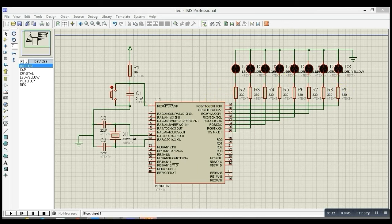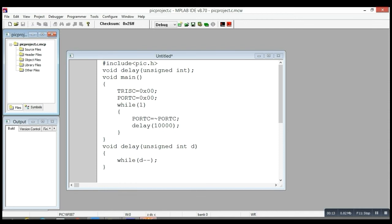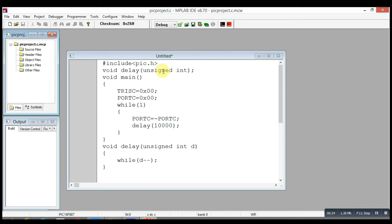For that, I have made a program in MPLAB IDE. You can see, at first I have written #include <pic.h>, which is a header file for PIC programming. Next, I have declared a delay function to observe blinking in real time. And here is the main function in which we do programming for the microcontroller.